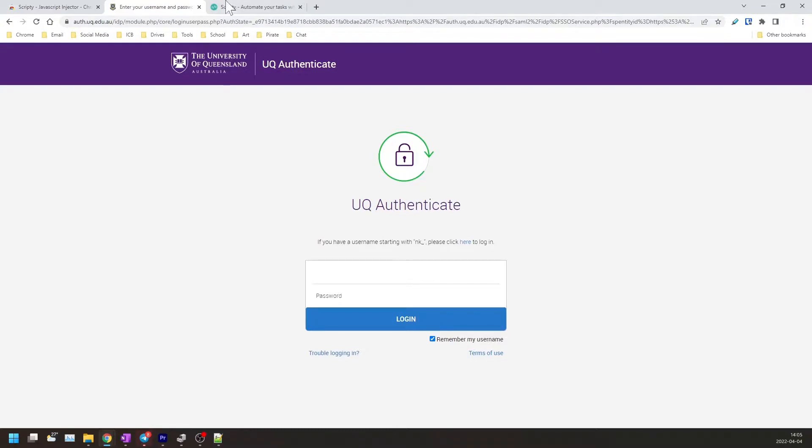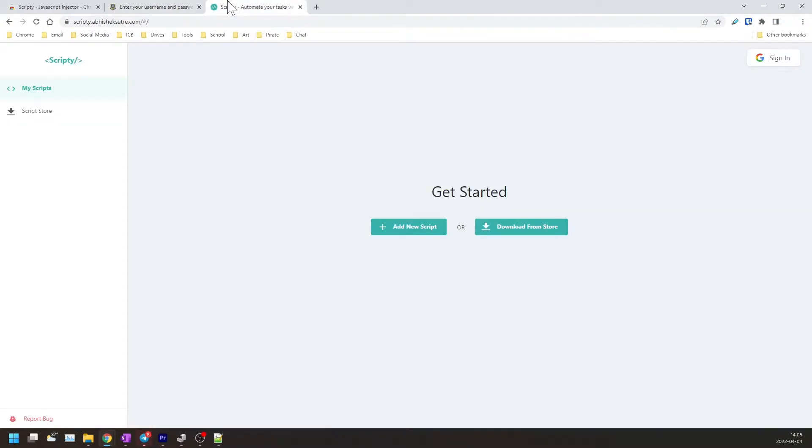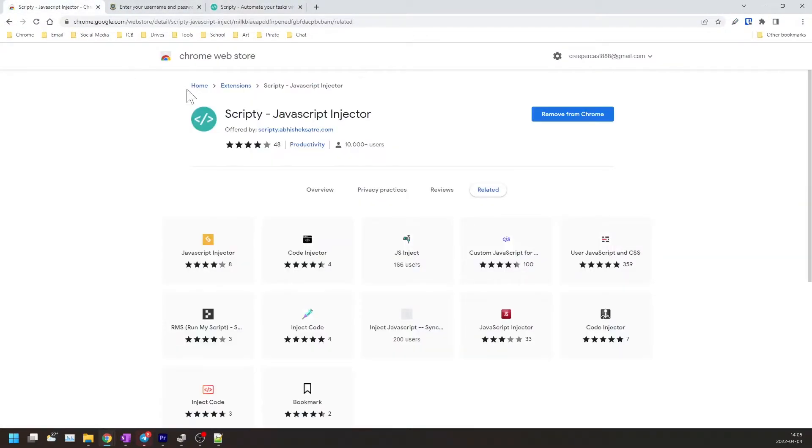So for the purposes of this tutorial I'll be using the Scripty extension, which can be downloaded via the Chrome web store. Of course you can use alternatives like Tampermonkey, but it's a bit more complicated and not as user-friendly.